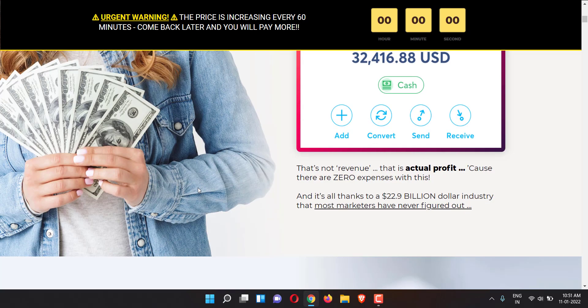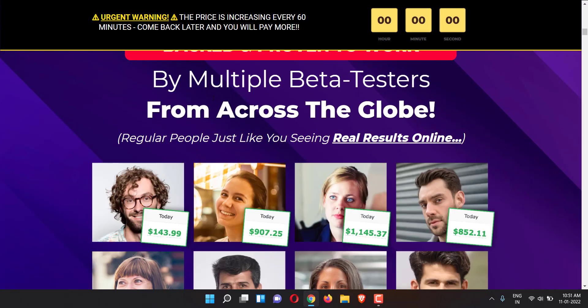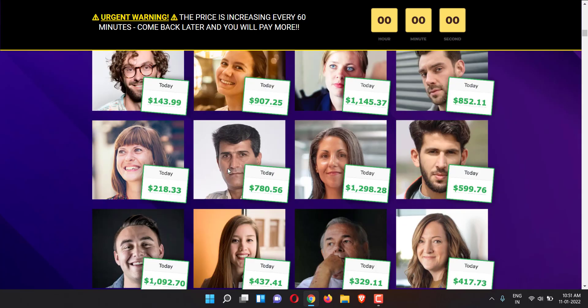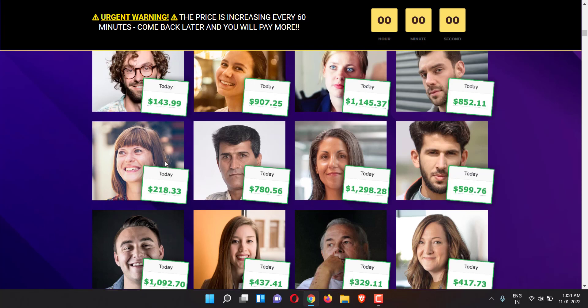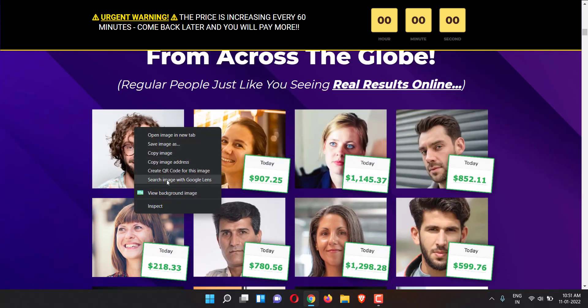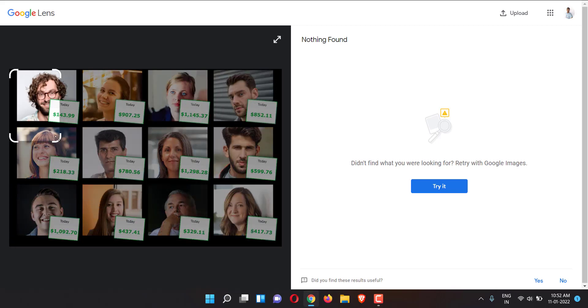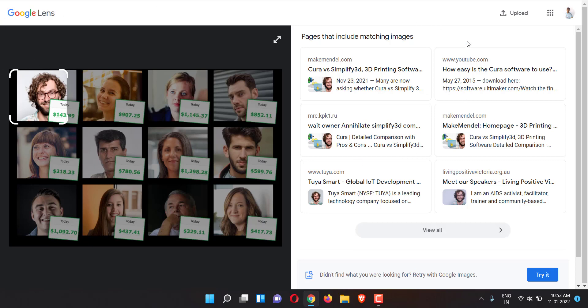Another thing that I want to really mention here - for example, this is the list of all people who made 143 dollars, 900 dollars, 145 dollars. Let me just go and do a little bit of research. Let me resize it so you can see. There are all these websites - tuya.com, livingpositivevictoria.org.au - all these websites have this guy's face on it. This is what you call a stock image.